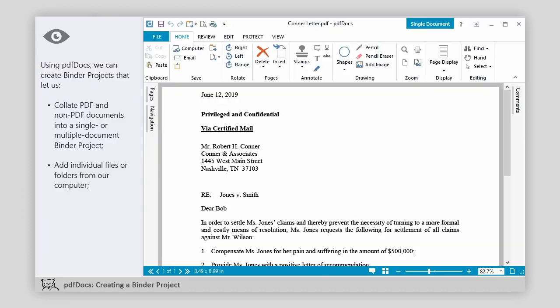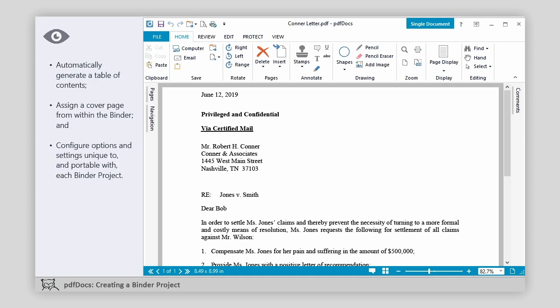Using PDF Docs, we can create binder projects that let us collate PDF and non-PDF documents into a single or multiple document binder project, add individual files or folders from our computer, automatically generate a table of contents, assign a cover page from within the binder, and configure options and settings unique to and portable with each binder project.